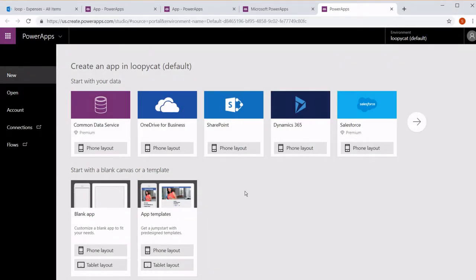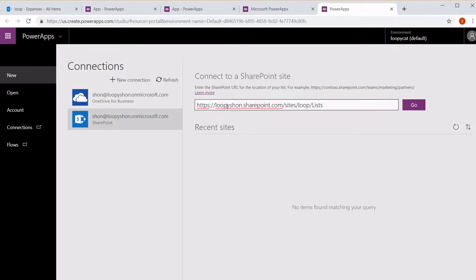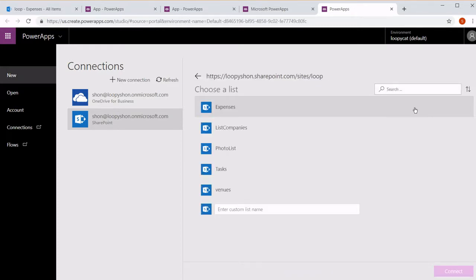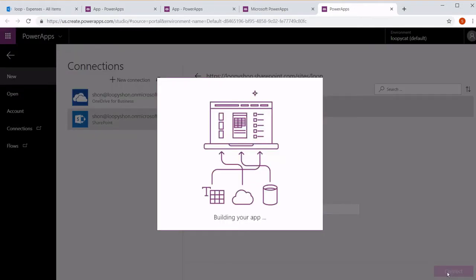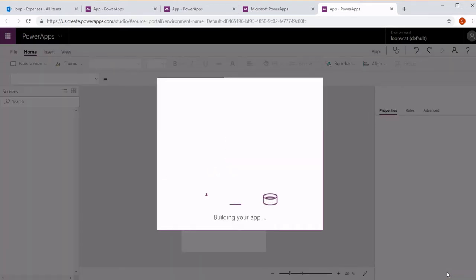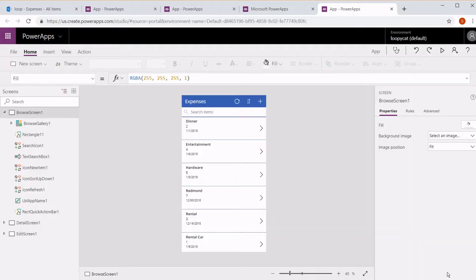We're going to go ahead and create a new app in PowerApps to actually generate a simple app from a SharePoint list. Just connect to your SharePoint list, choose it, and generate an app for you.